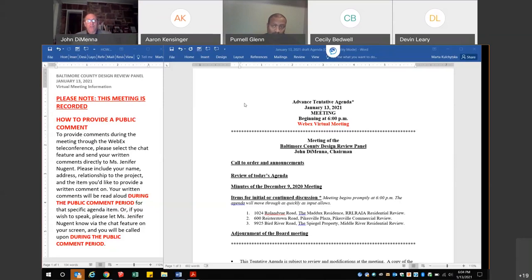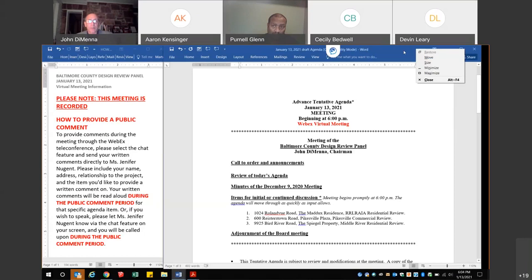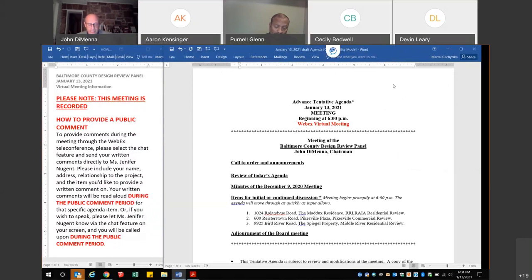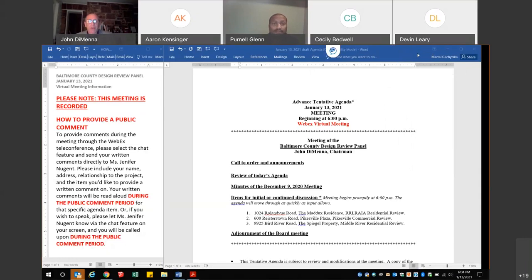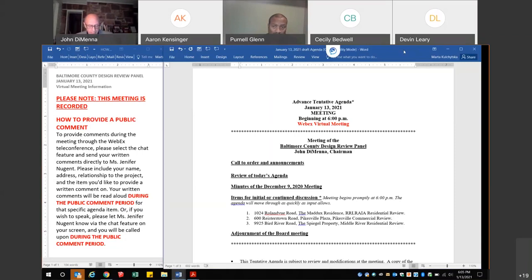The panel consists of nine members. All are professionals with practical knowledge in the matters of design. For the purpose of making recommendations on a particular project, three members shall constitute a quorum. The attendance and comments of each member shall be recorded in the minutes, which shall be an open record and available along with all documents submitted to the panel for inspection and copying by the public.